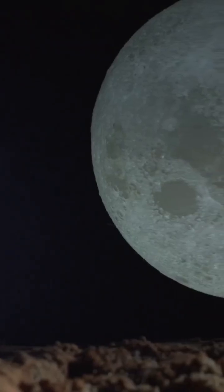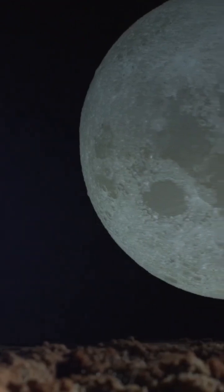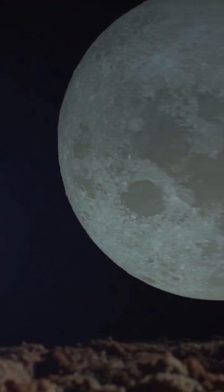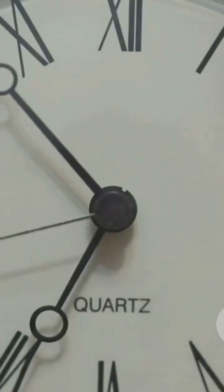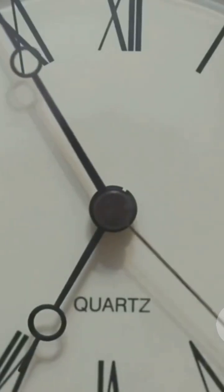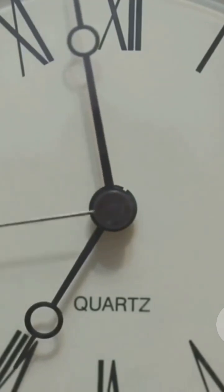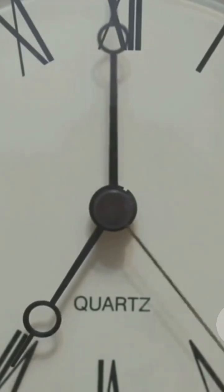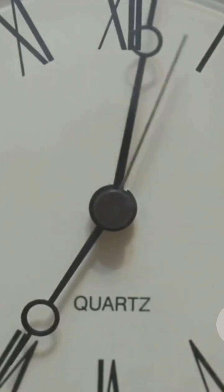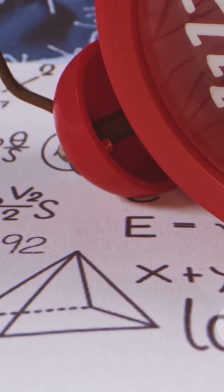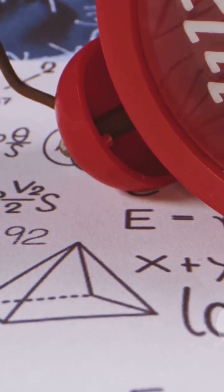On the moon, with weaker gravity, time flows faster. A clock on the lunar surface would race ahead, not by seconds, but by fractions of microseconds. Tiny differences, sure, but measurable.